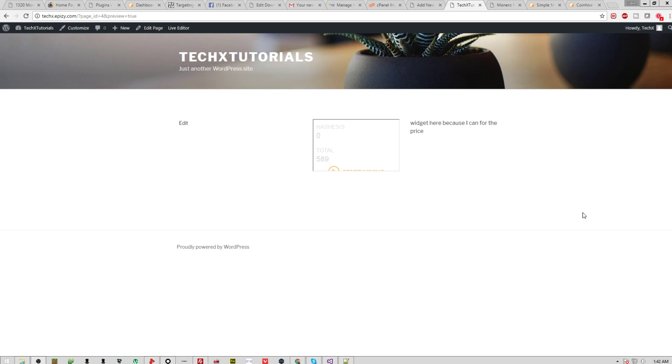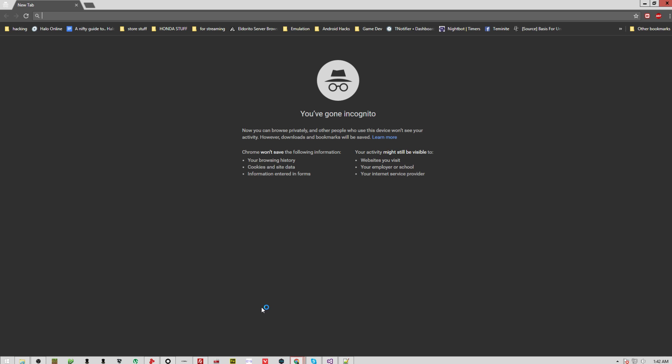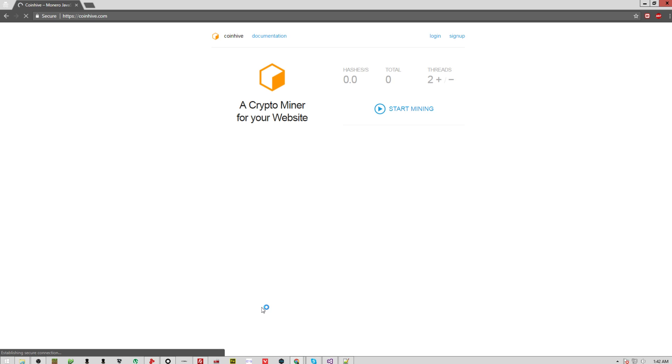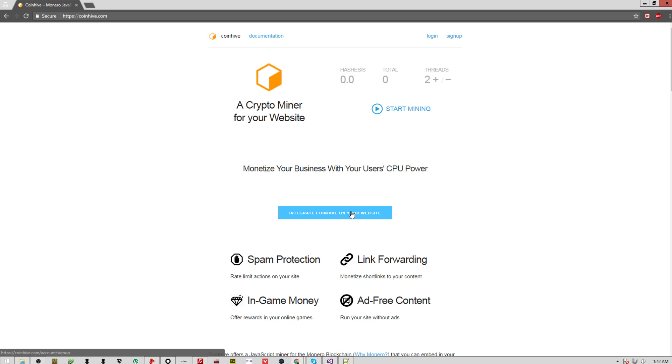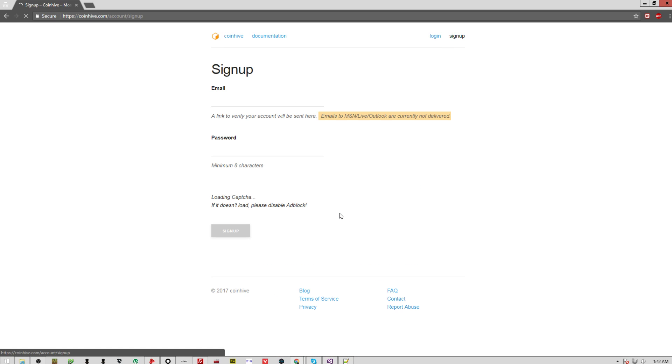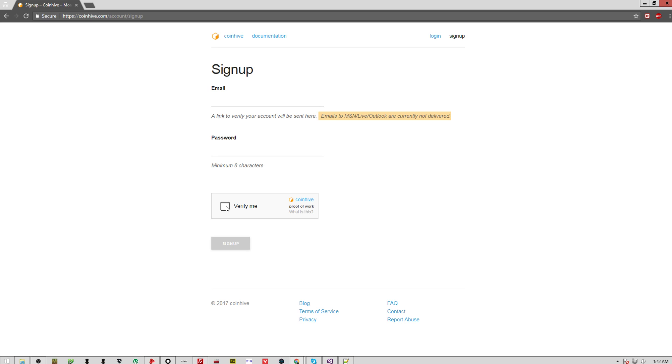It's very simple. First off, you have to go to coinhive.com, and you're going to want to click integrate on your website. You're going to just have to put in your email and your password, and click sign up. That's it. You're done.